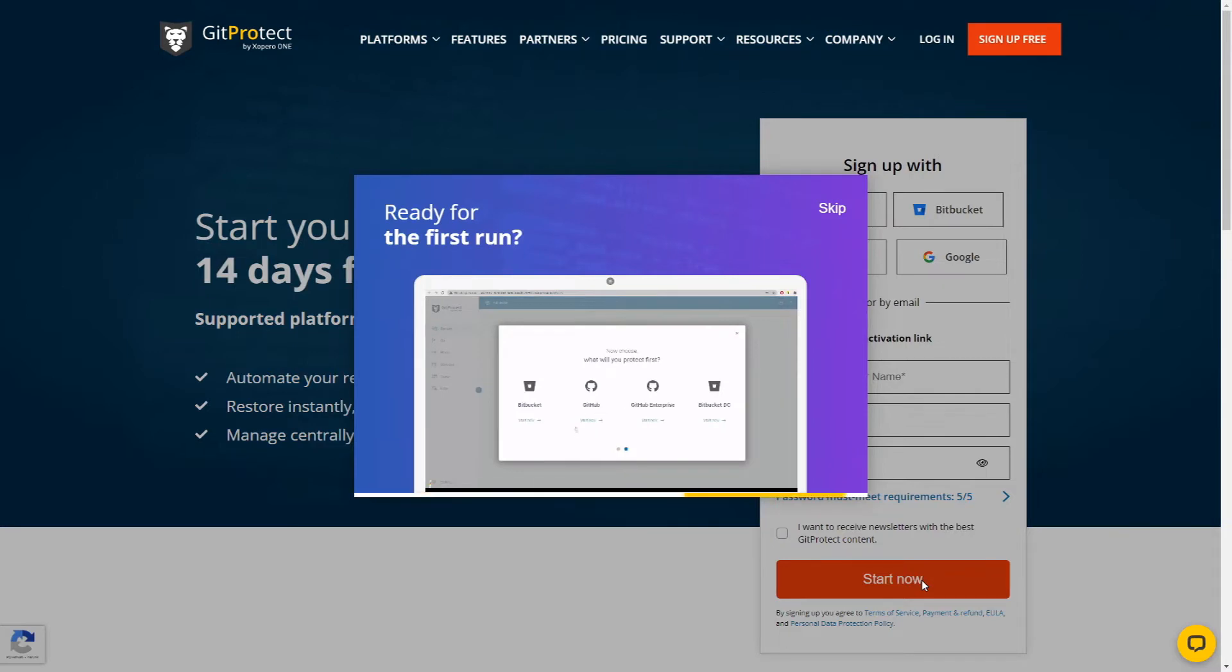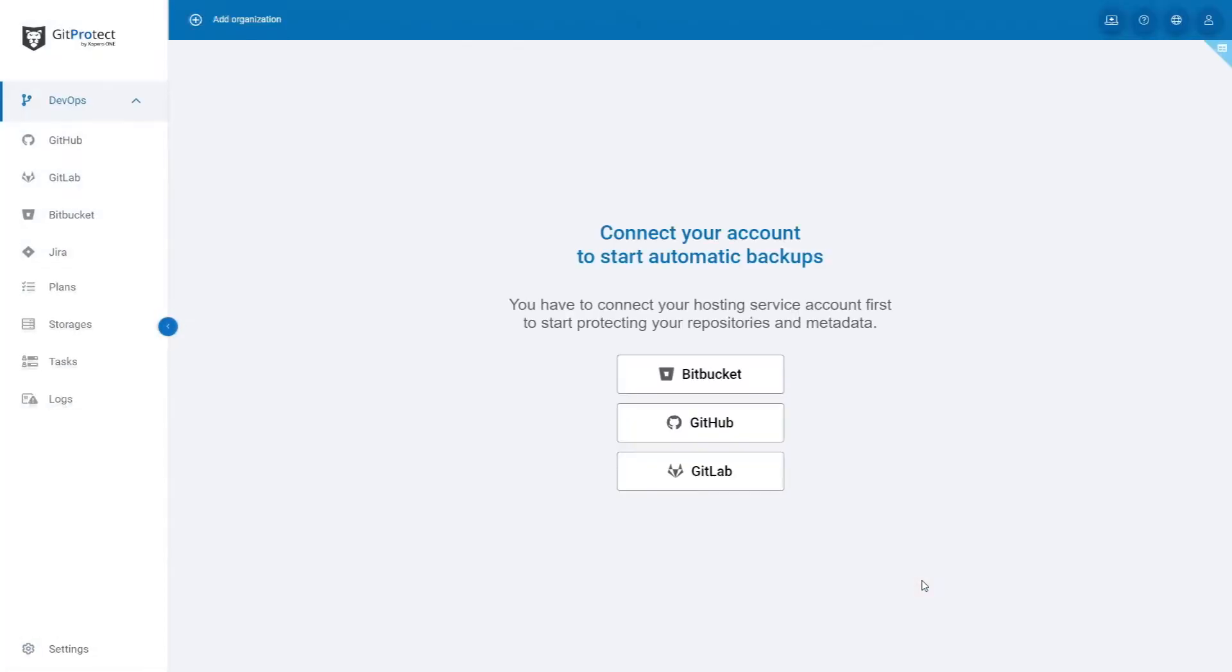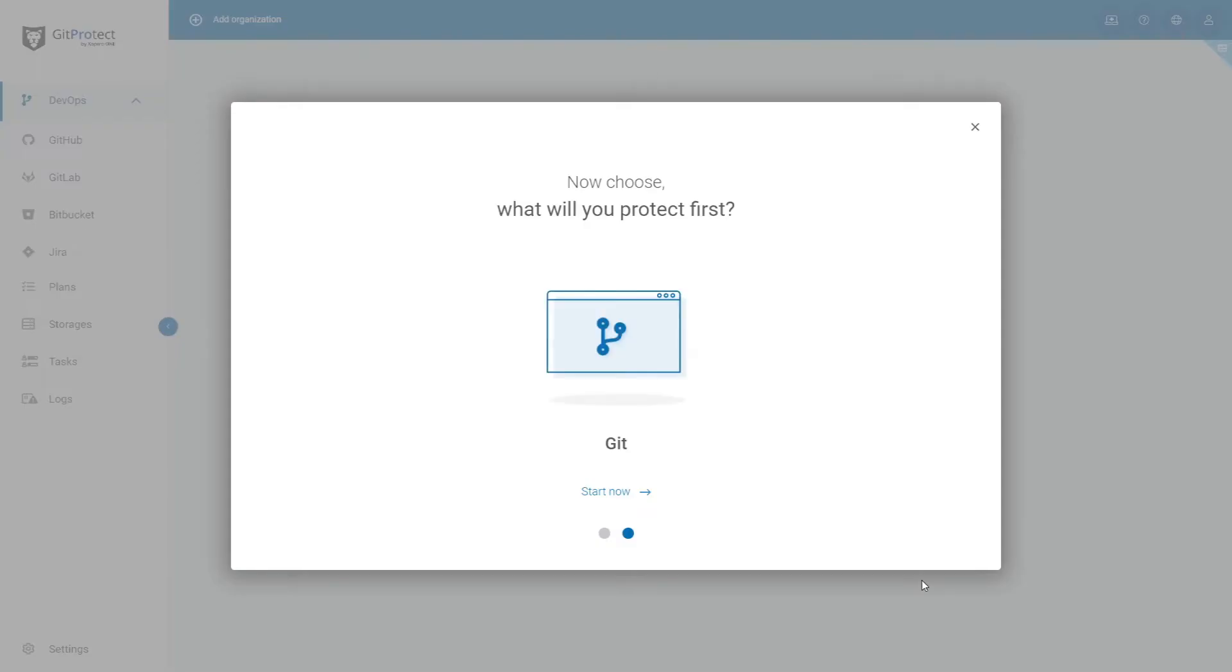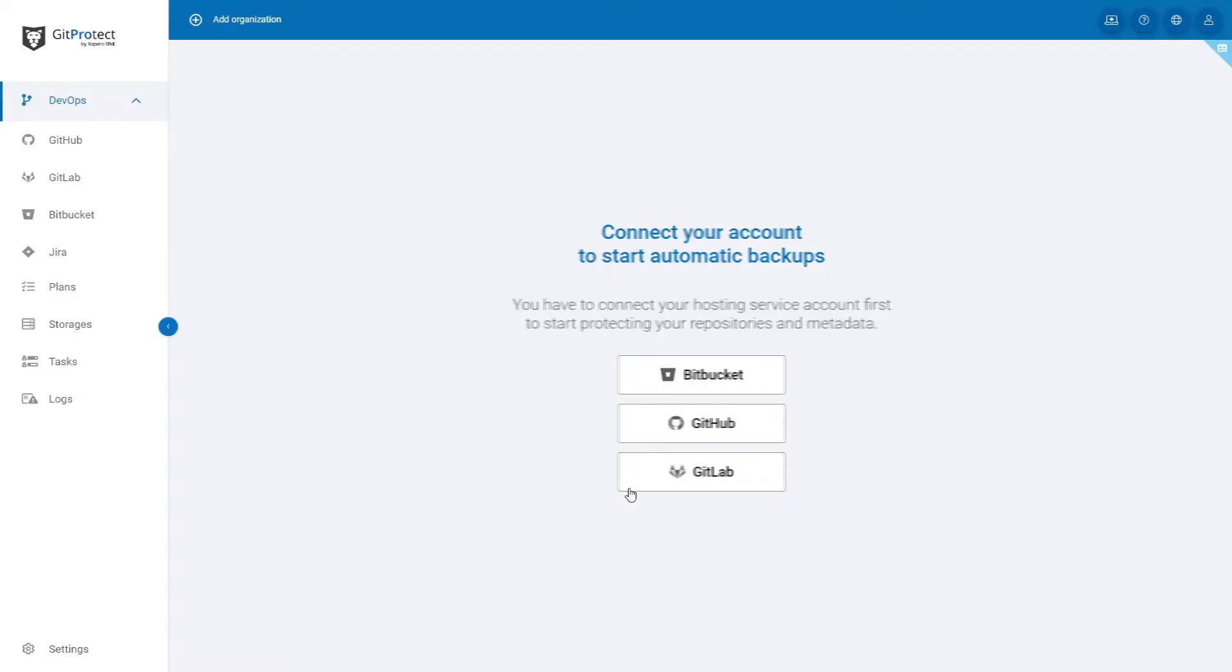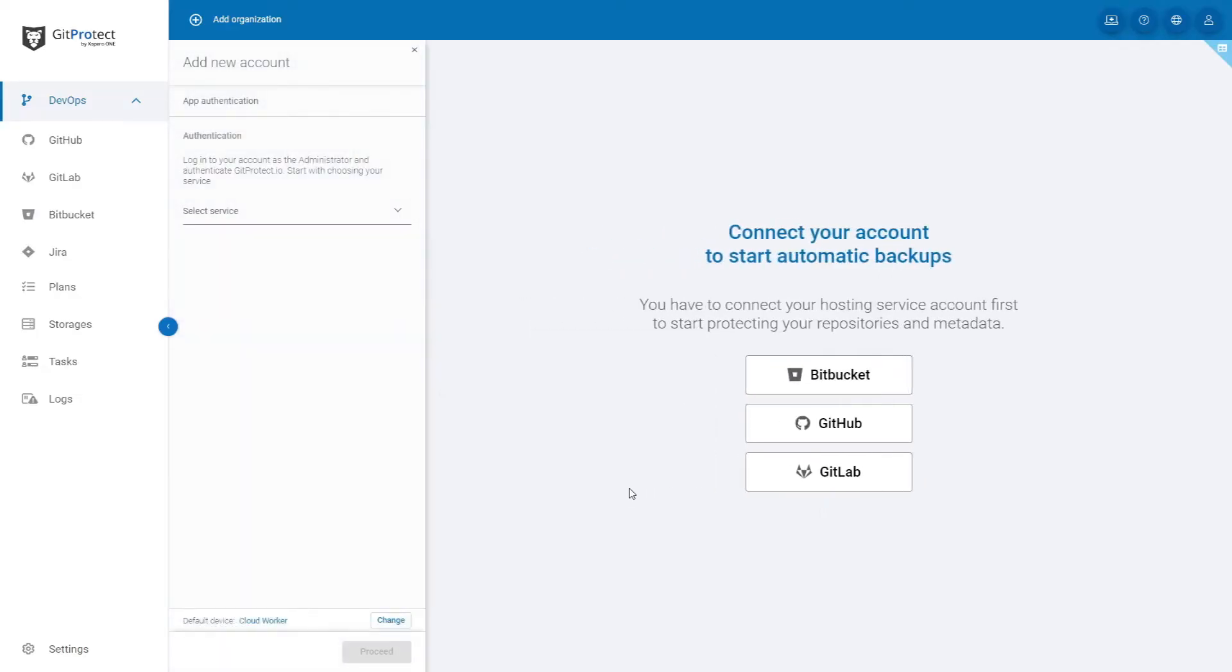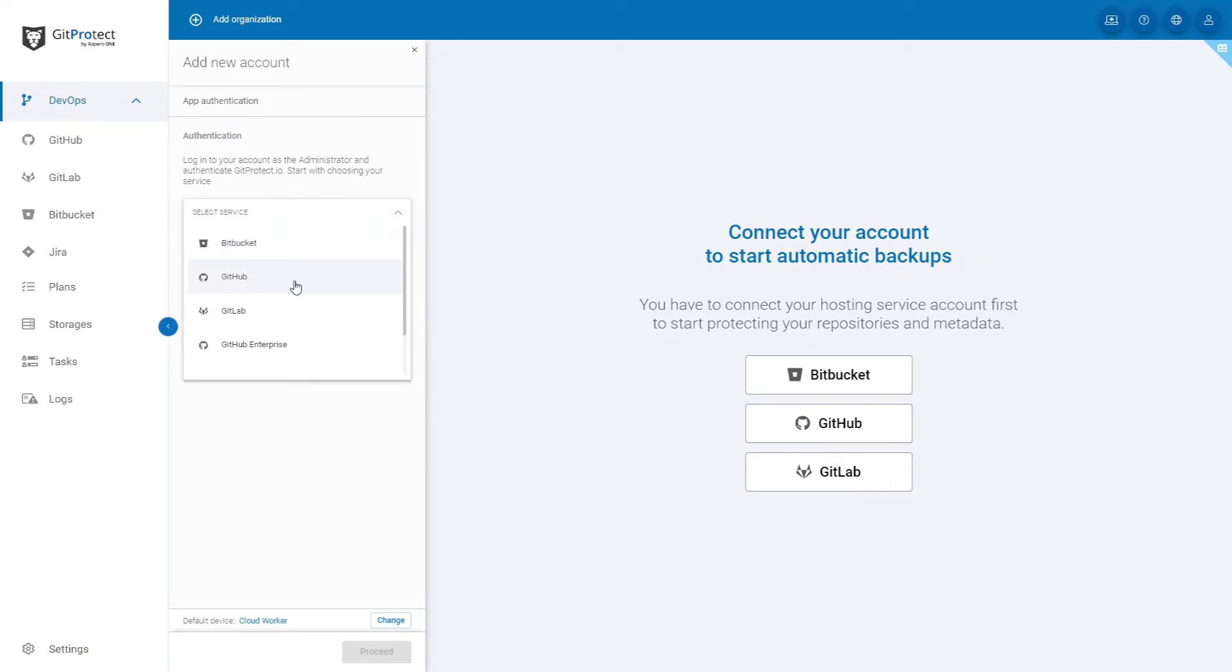A tutorial will be displayed, and you will also receive an email with more information. When the system is loaded, you can choose to protect Git services. Let's click start now. This step allows you to add your organization to GitProtect.io. You can select Bitbucket, GitHub, GitLab, GitHub Enterprise, Bitbucket Data Center, and GitLab Self-Managed.